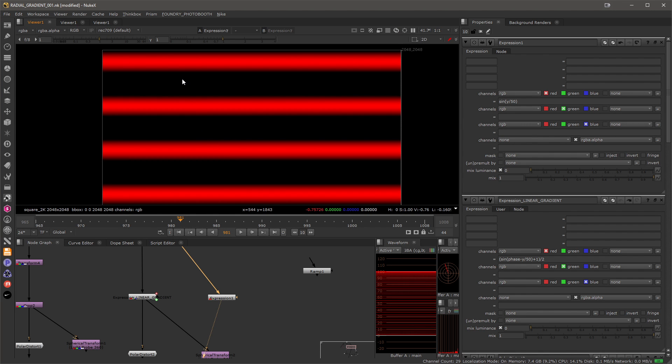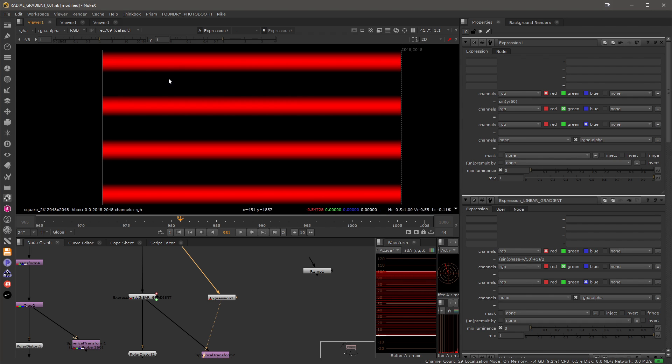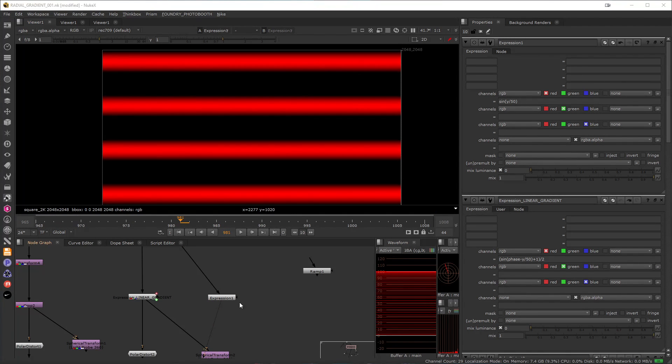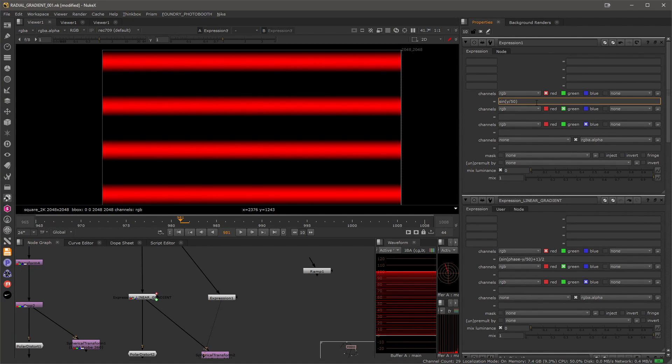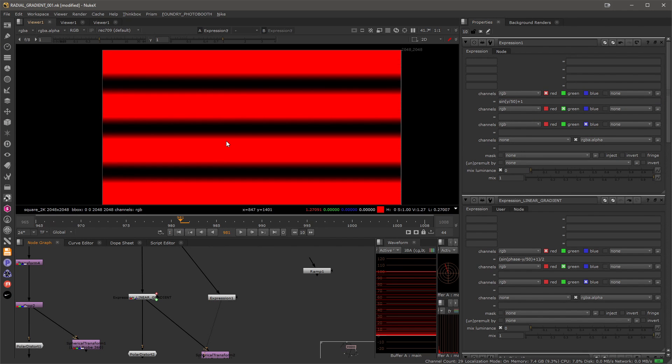We have a problem though. If you watch the red channel again here we are going from plus one all the way down to minus one and I would like to keep this between zero and one this gradient. To fix this let's do a little bit of basic mathematics to offset the numbers so I'll add plus one to this that will get me to values from zero to two as you can see.